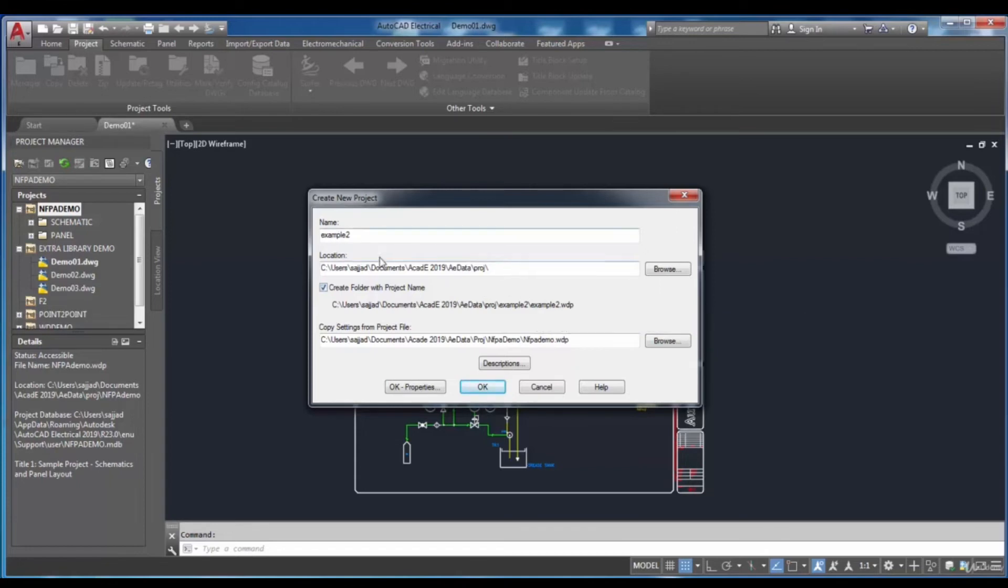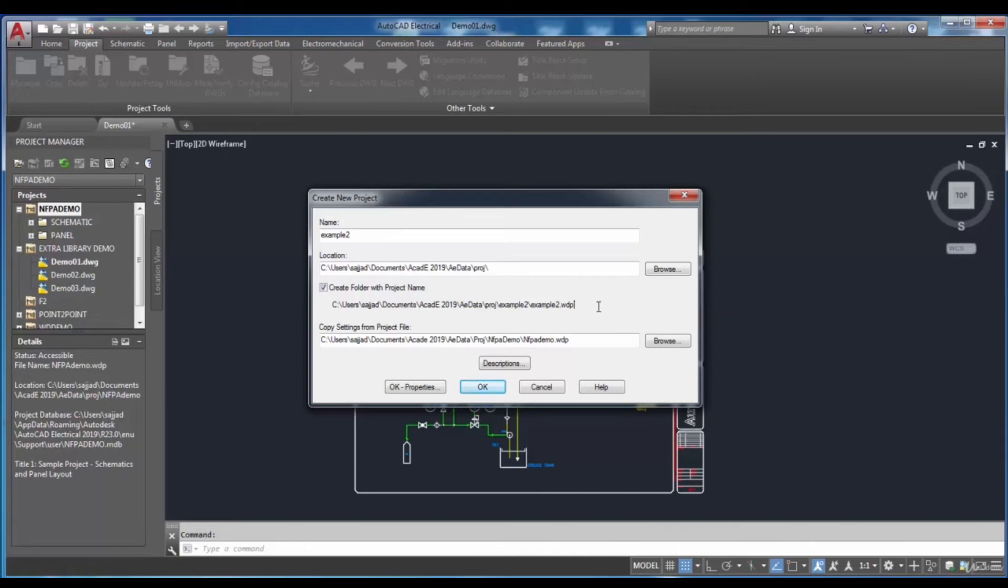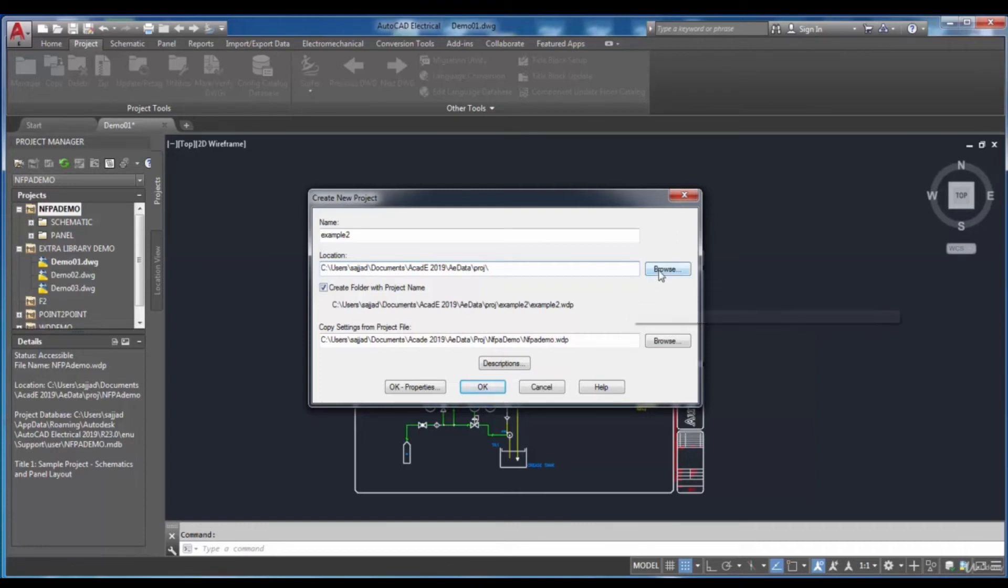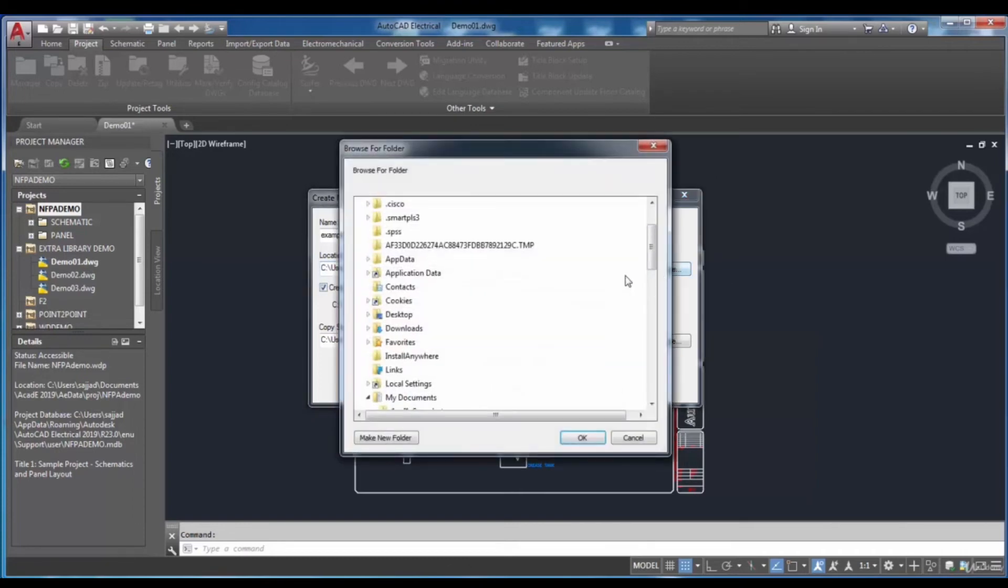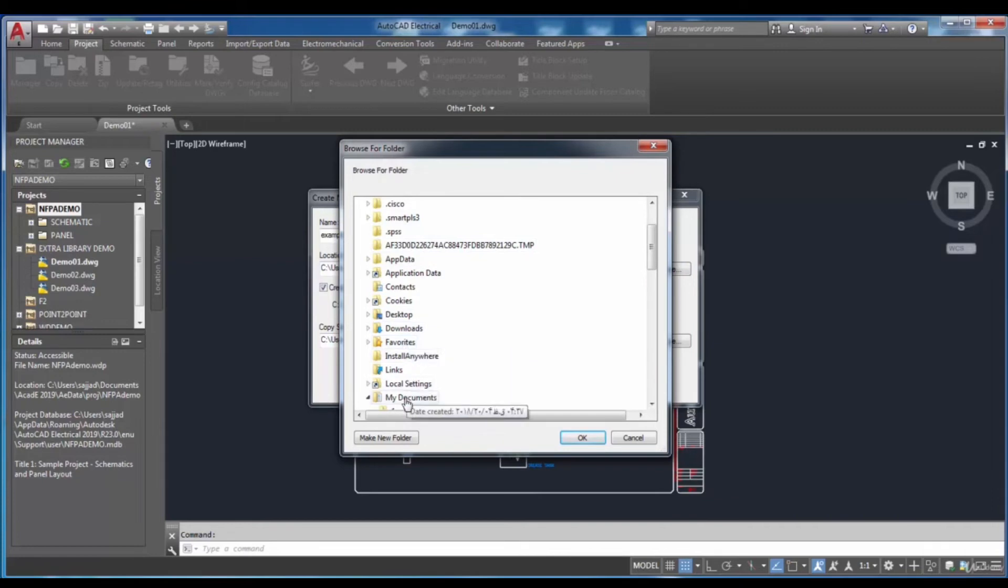For saving the project, you can use the Location edit box to specify the location. Here, select the Browse button to choose your desired location.